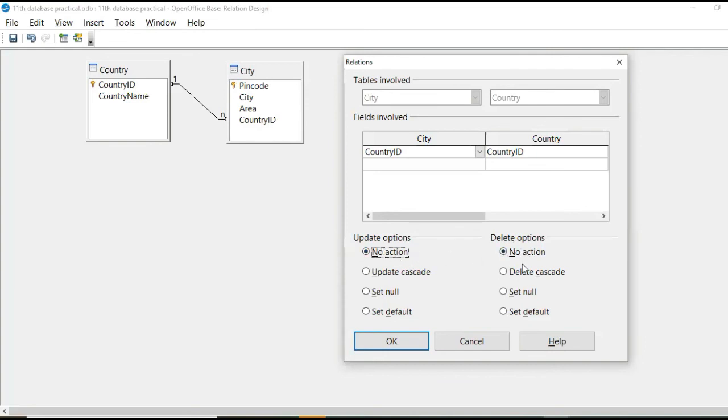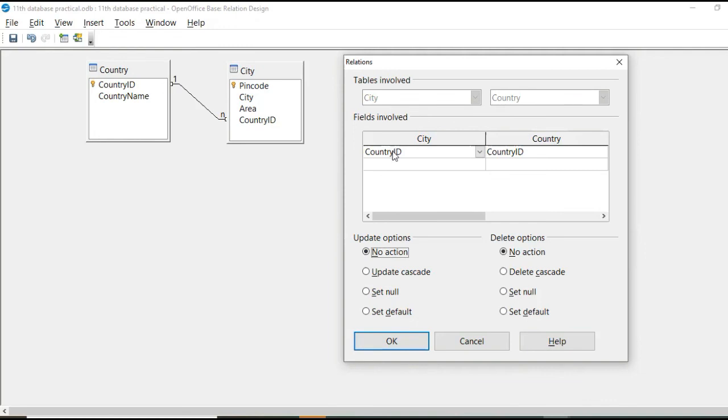So now there are two different actions that is update and delete. So by default, no action is there. So when I update something in country ID of country table,